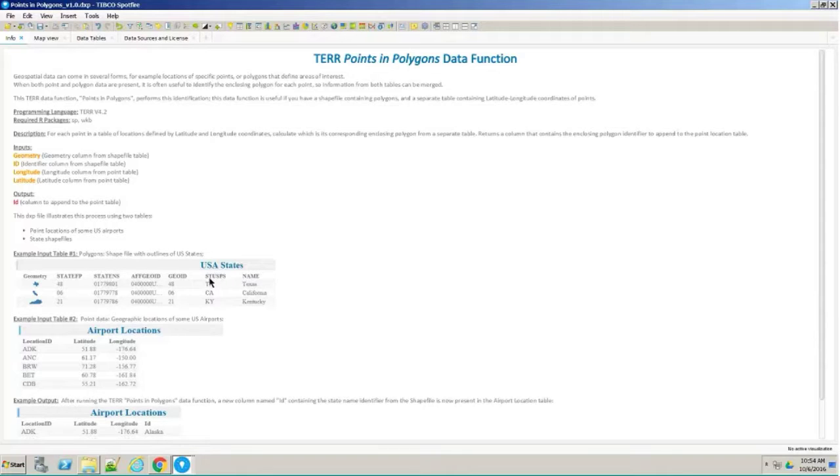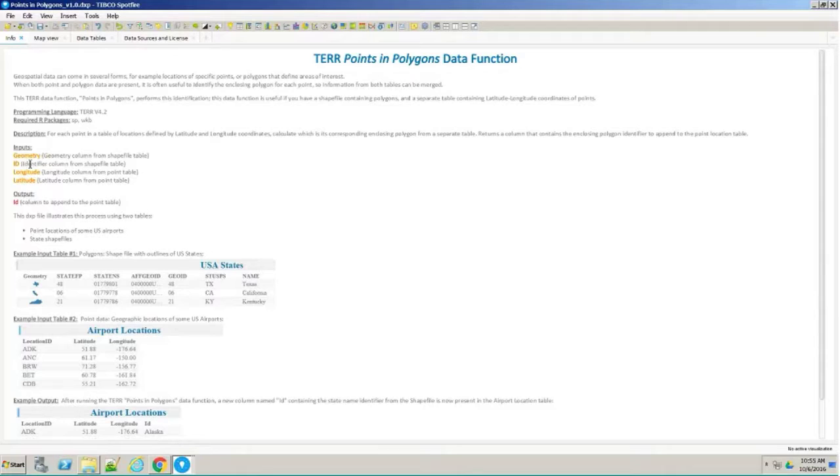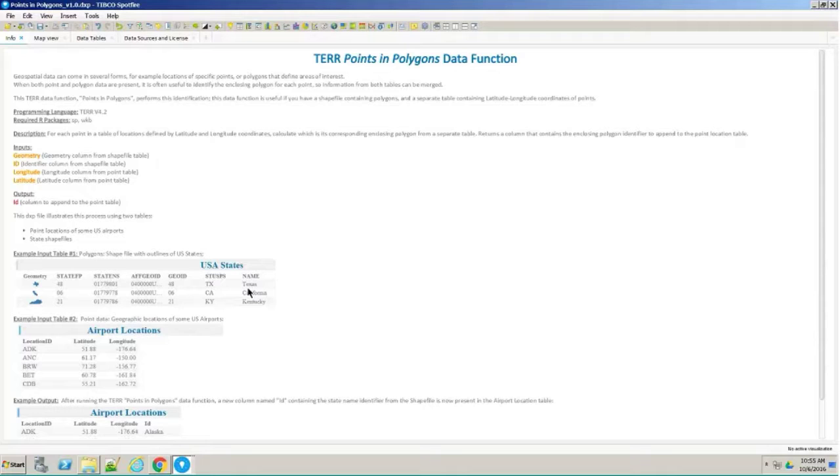Here's a little screenshot of the shapefile data. The USA states from the census got this geometry column here, which has a little shape of the states. That's going to be used in the geometry column required as the input. The other one is the identifier. You need some kind of unique identifier for this data set. Typically, the GEOID would be used. I'm just going to use the state name because it's pretty familiar.